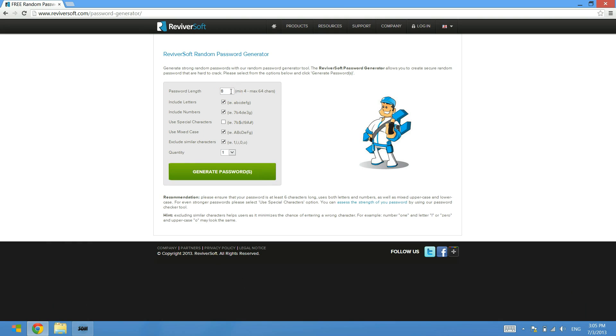You can choose the password length, so the amount of characters that the password is. You can choose to include letters, you can choose to include numbers, you can use special characters, use mixed case so that's uppercase and lowercase.